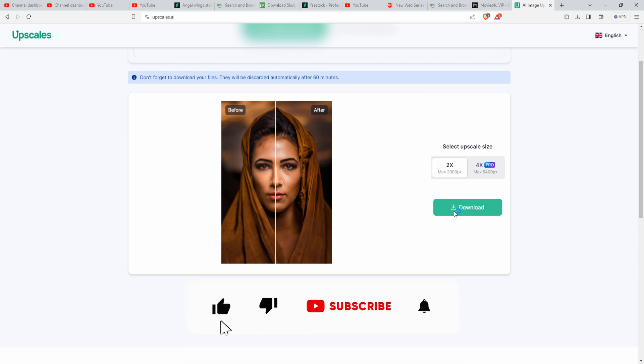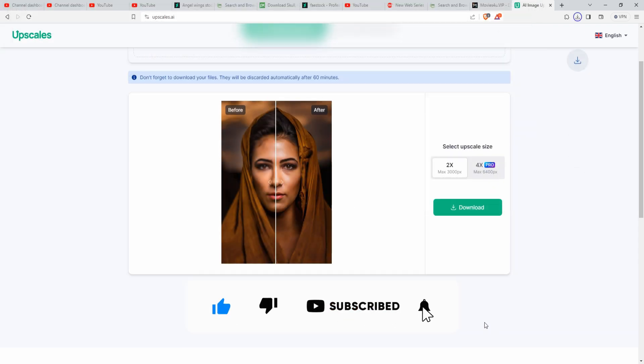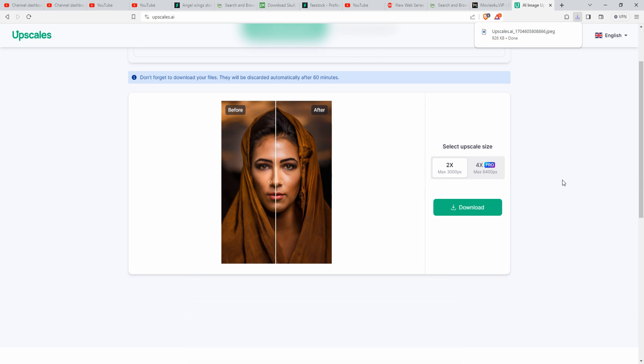from the download button. So this is very simple, my friend. I hope you like this tutorial.